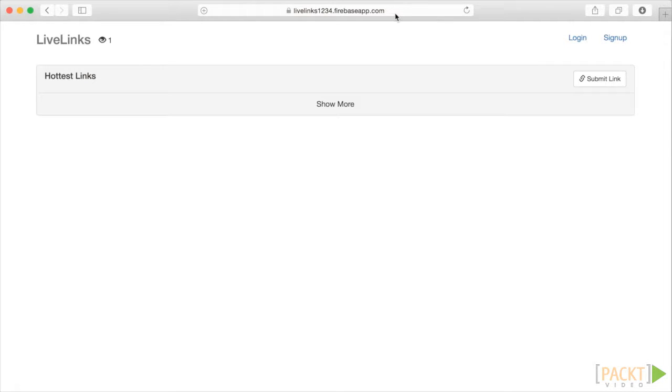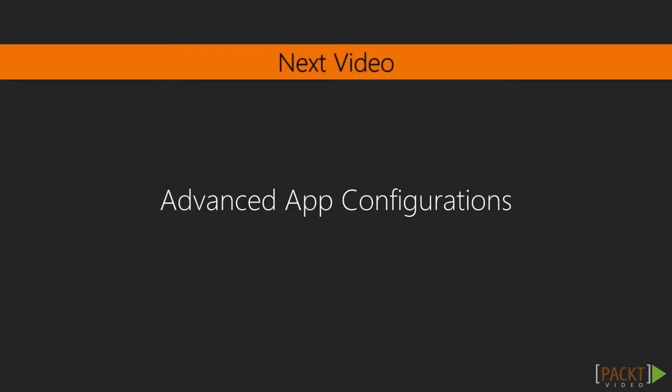We have a good understanding of what whitelisting domains does for us. We've installed and played around with the Firebase command line tools, and we have deployed our application to the web. In the next video, Advanced App Configuration, we'll wrap up our deployment of LiveLinks by looking at some advanced configuration options.